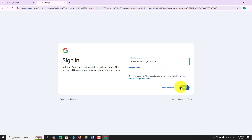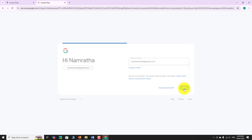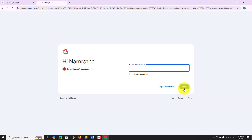Click Next. Enter your password, then click Next again.